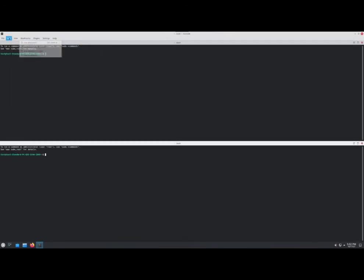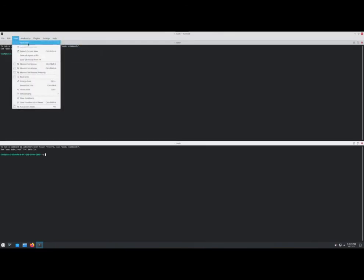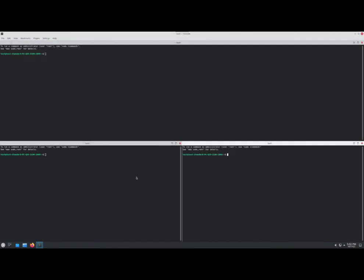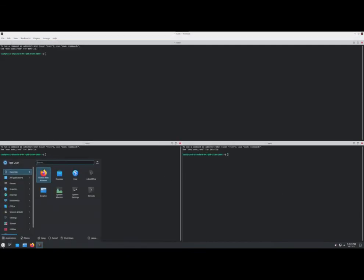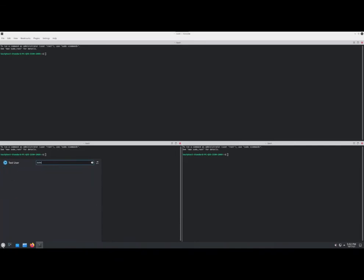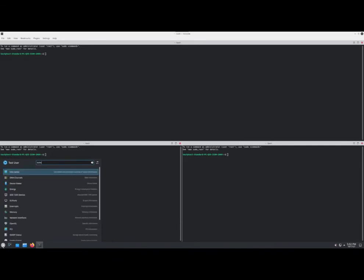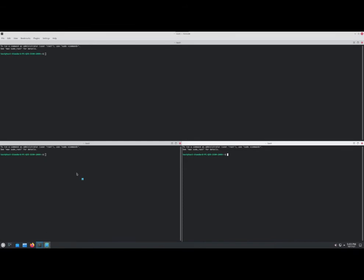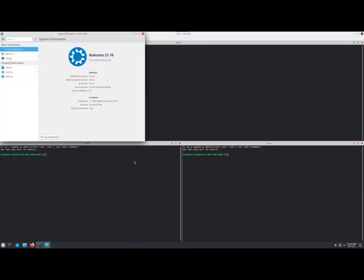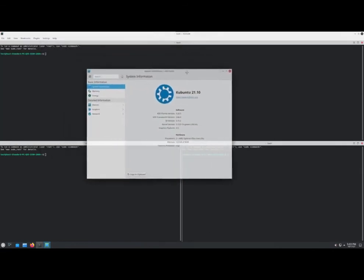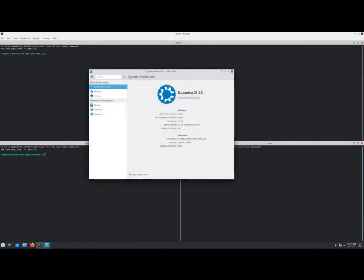And this just came out. Let's see. Let's go to K Info Center. All right, this is Plasma 5.22. All right, let me pause this while I check what's going on with my computer.